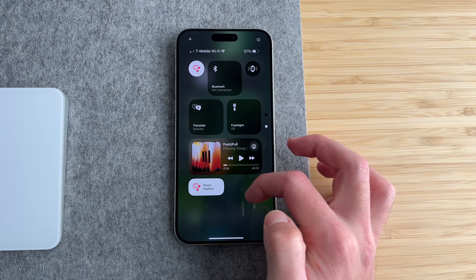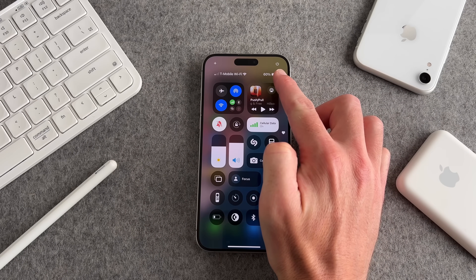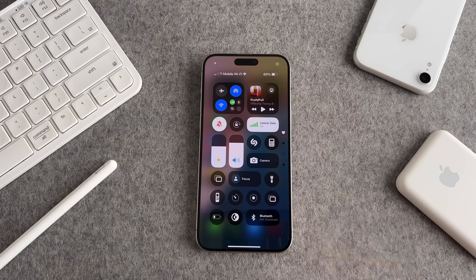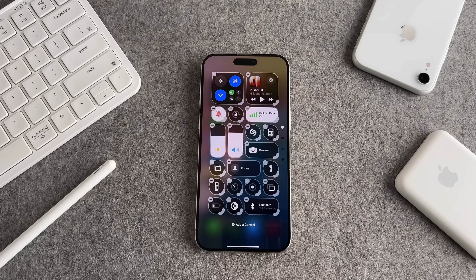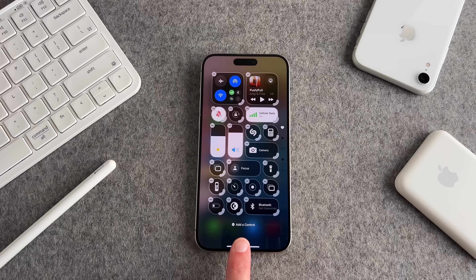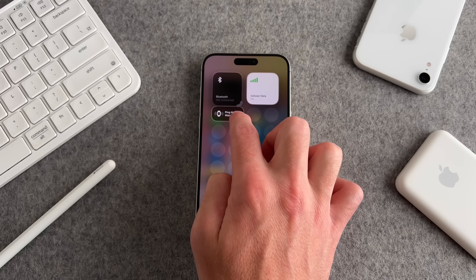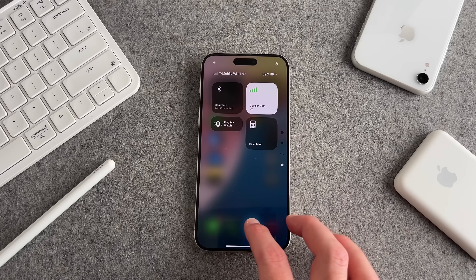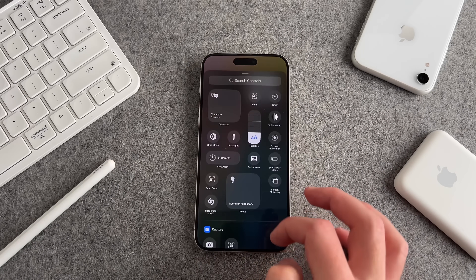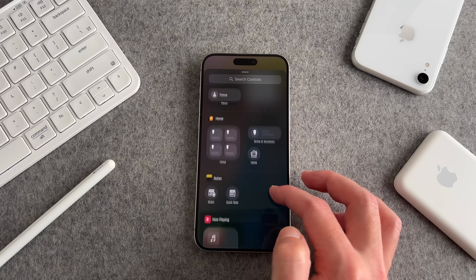Probably one of the biggest updates to iOS 18 and customization is the control center. It gets a huge redesign and a bunch of new customization controls. In the control center, you have the option to power off the device and add a new control. Hitting the plus icon allows you to add a control or edit an existing one. You can customize the layout and even resize the controls to suit your preference and create the ideal viewing experience. And if you want to add a control, there's an option to add control at the bottom where you can search and scroll through different controls to add.